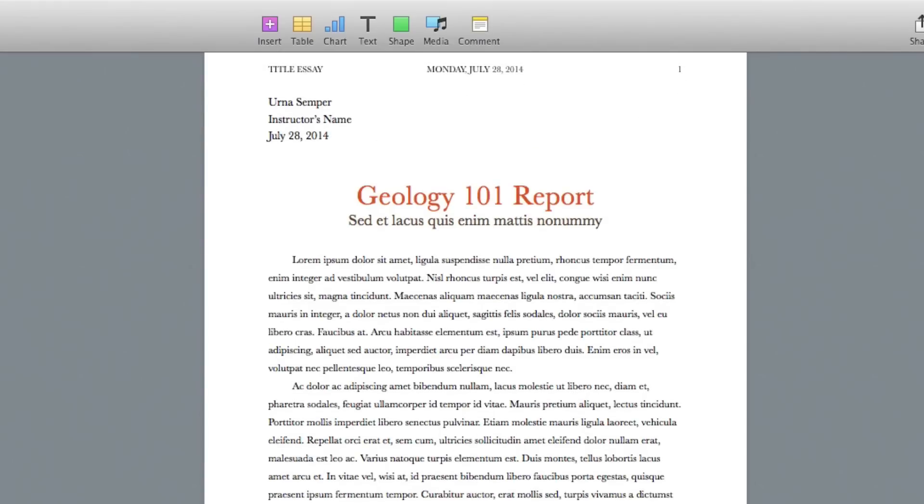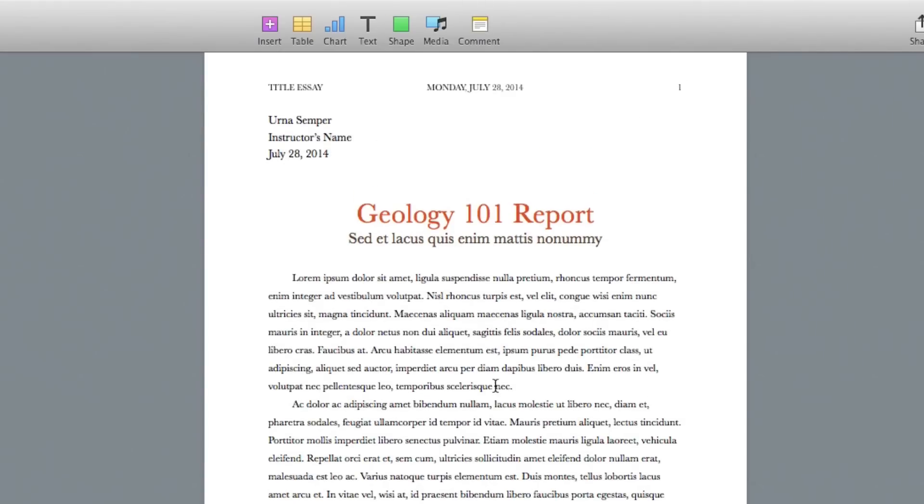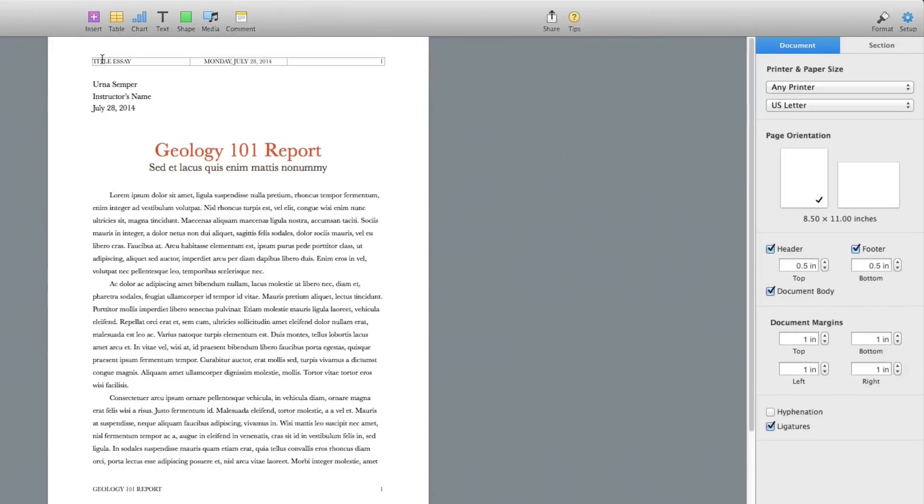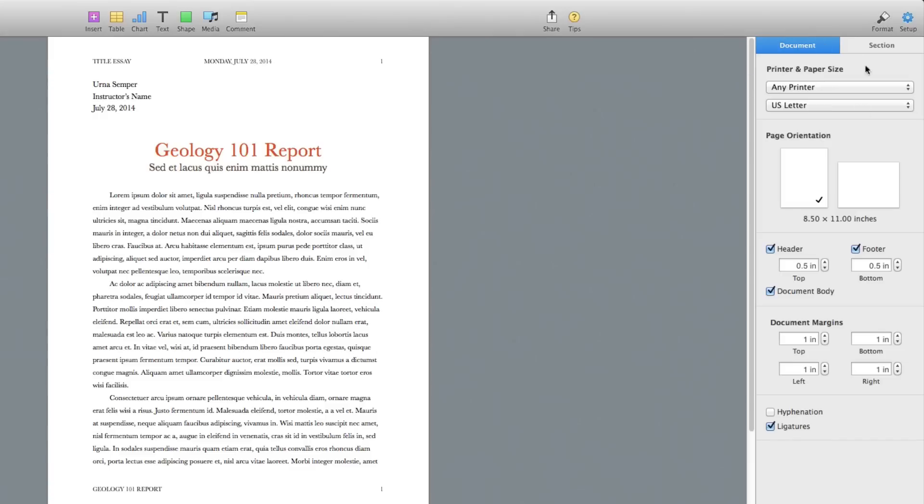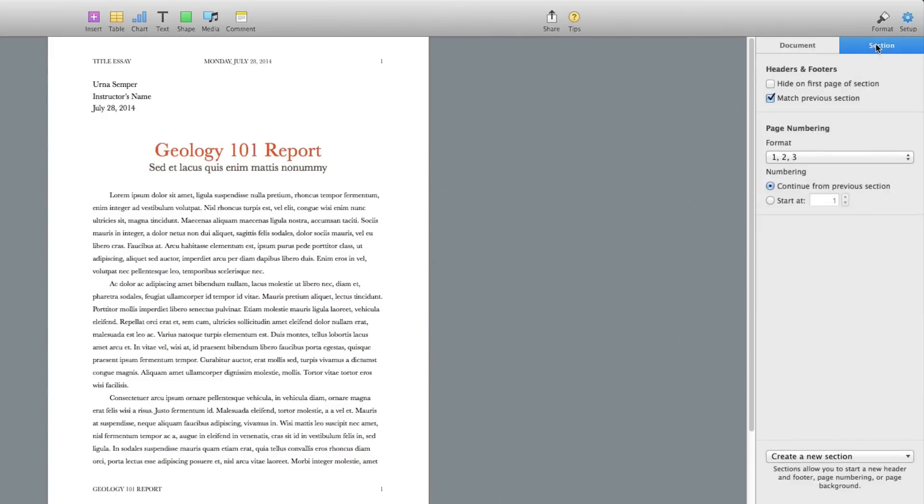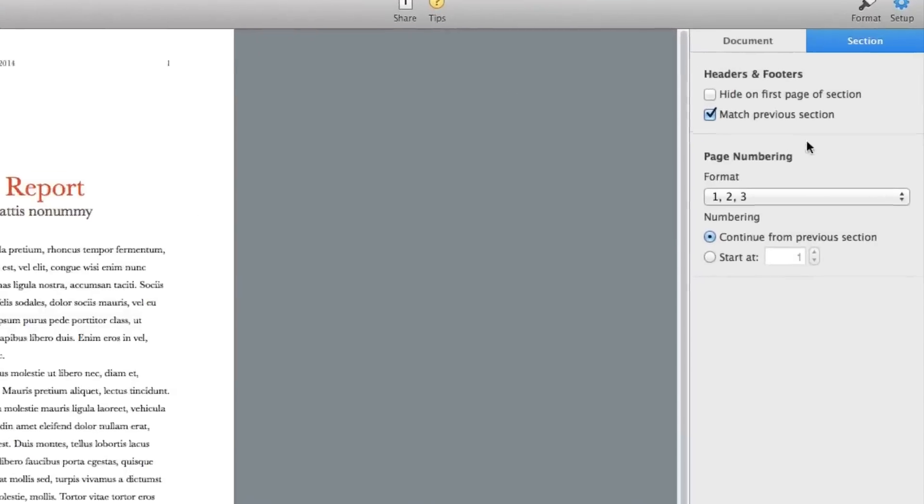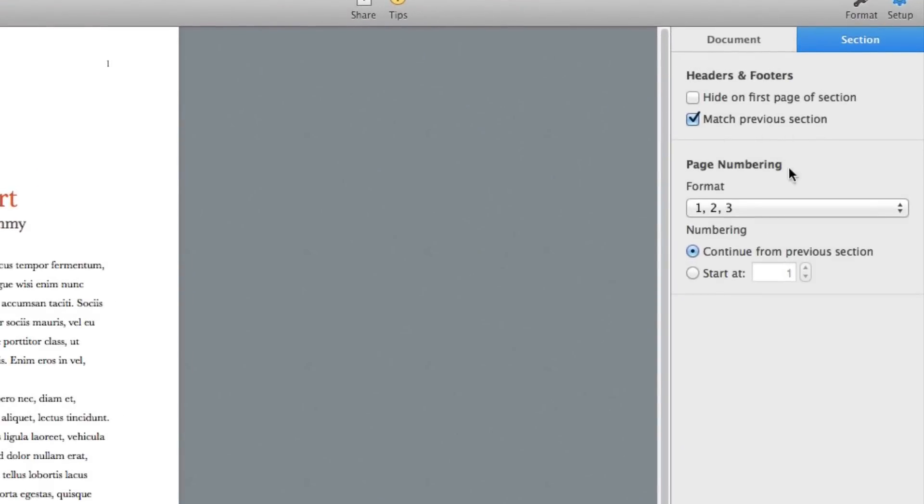Now what if I need a different title on my first page than I do on my second, third, fourth, and so on? You can do that by going over here to the setup option where the gear icon is. Once again, go to Section.